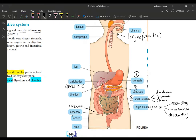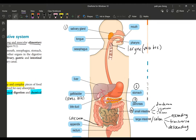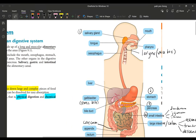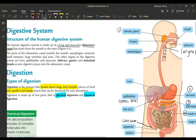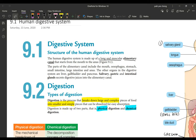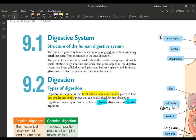That is your alimentary canal. But there are other organs associated with digestion, like the salivary gland, the liver, the gallbladder, the pancreas, and the appendix. Collectively, the alimentary canal plus the salivary gland plus the liver plus the gallbladder plus the pancreas all make up the digestive system.